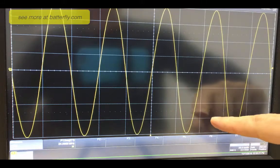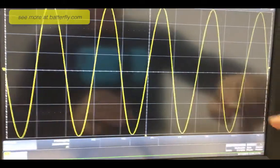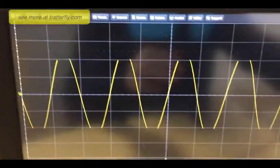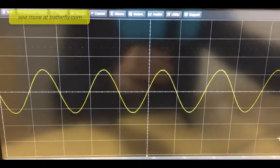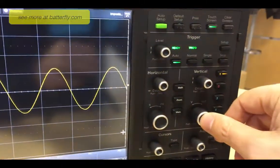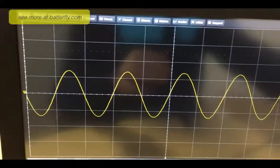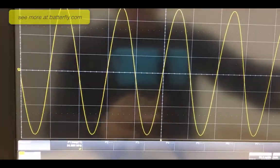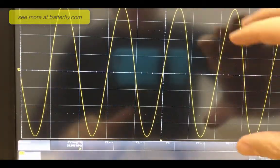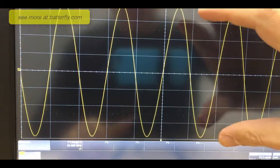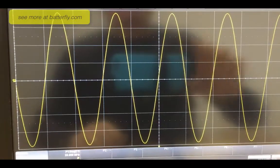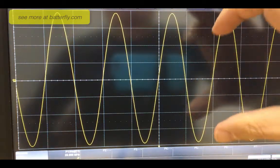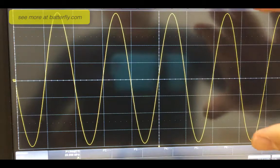Using the fine adjustment - by pressing this it is coarse, and then if I press again it is fine - I can move in this way. This is very important because the oscilloscope takes the measurement of the full screen if you don't set it up differently. This means that the bigger and wider the waveform, the better the measurement.